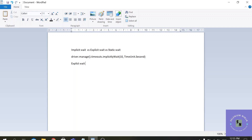We have some types of expected conditions in explicit wait. The first condition is visibility of element located, which verifies if the given element is present or not. There are some other methods as well and we will see them in the next coming lectures.